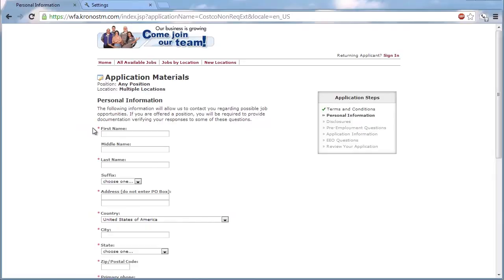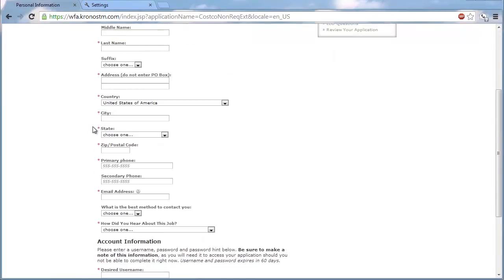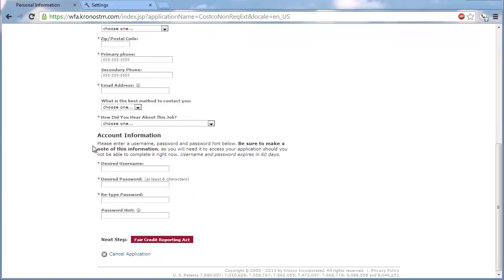The Costco application begins with filling out personal information including home address, social security number, and phone number.